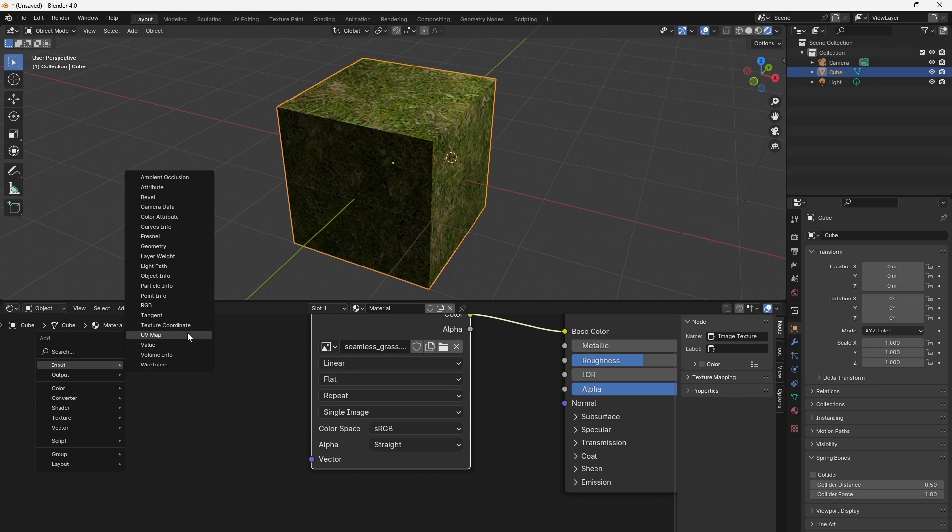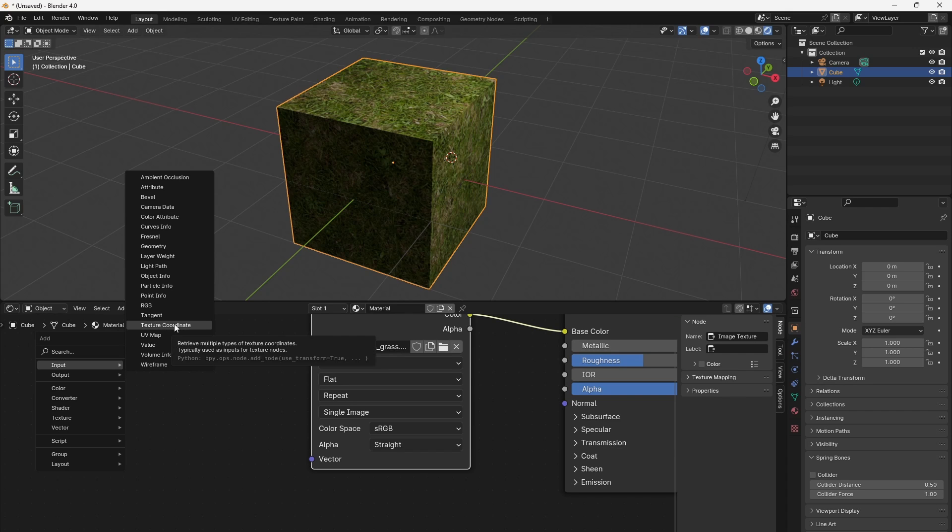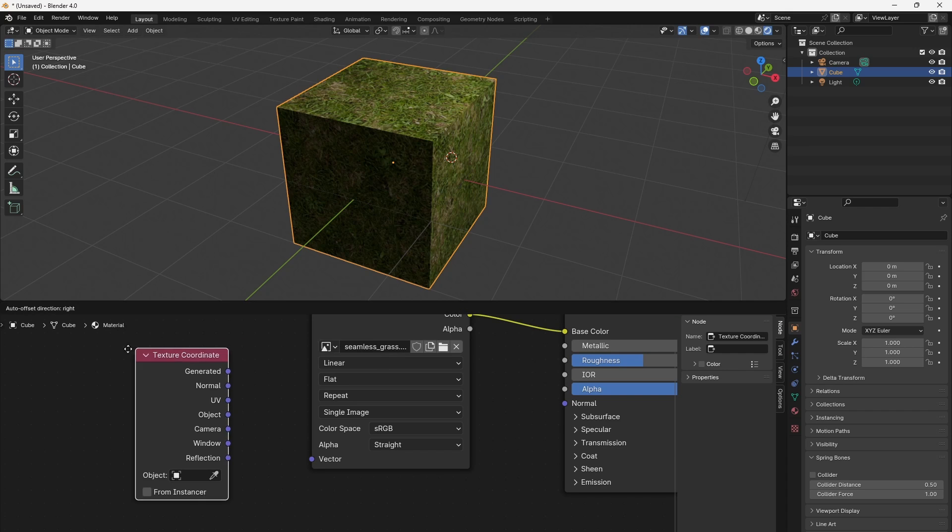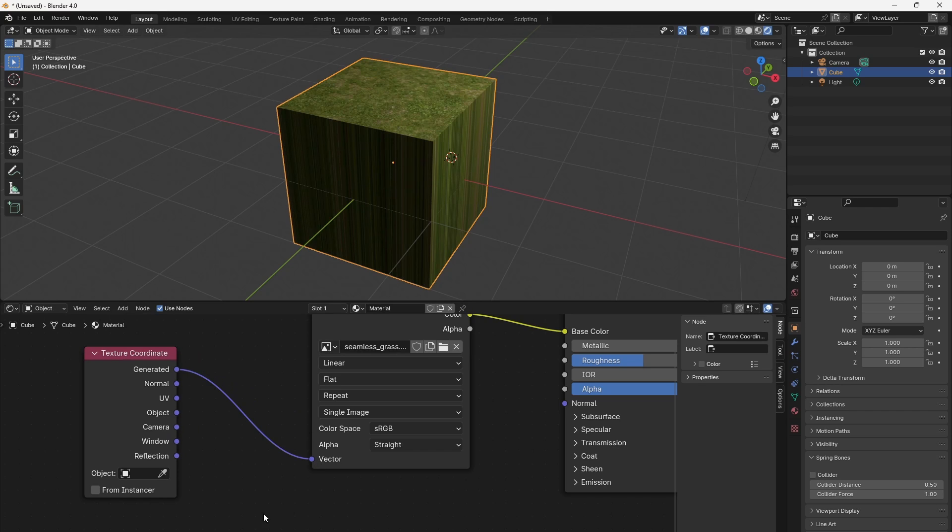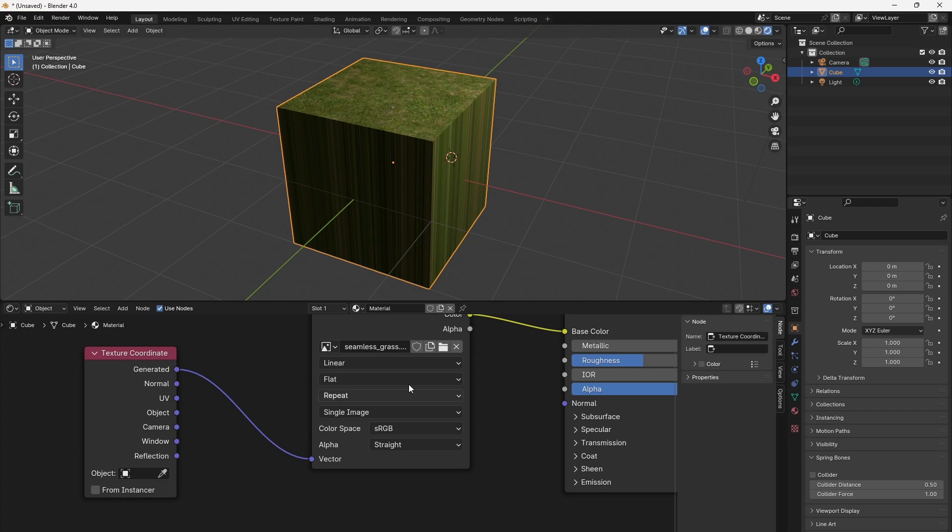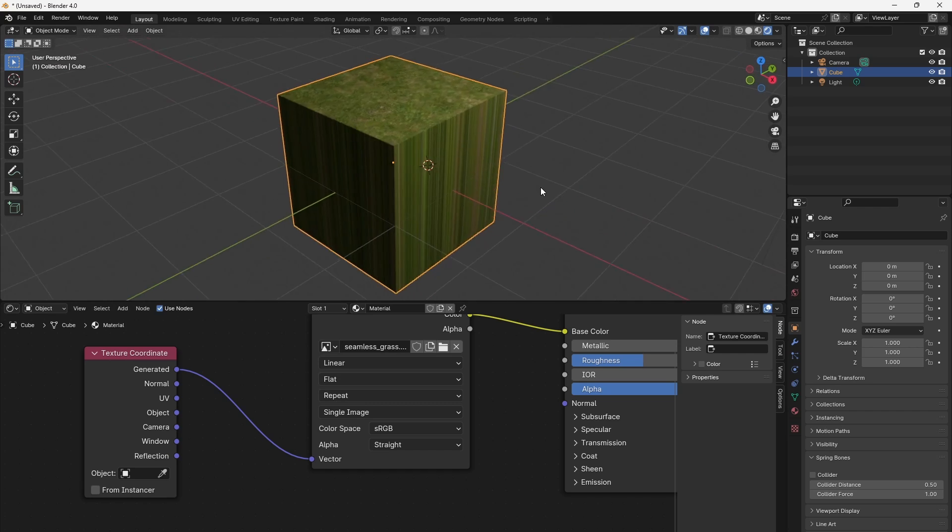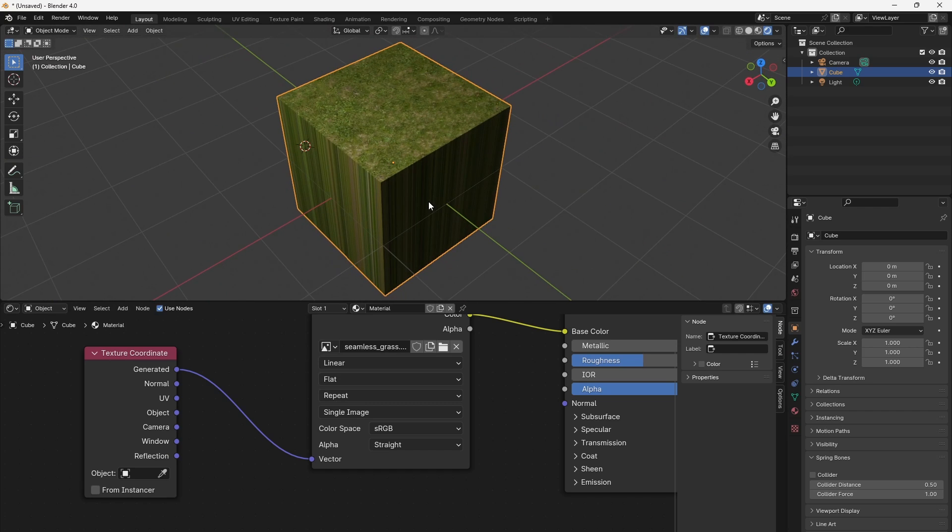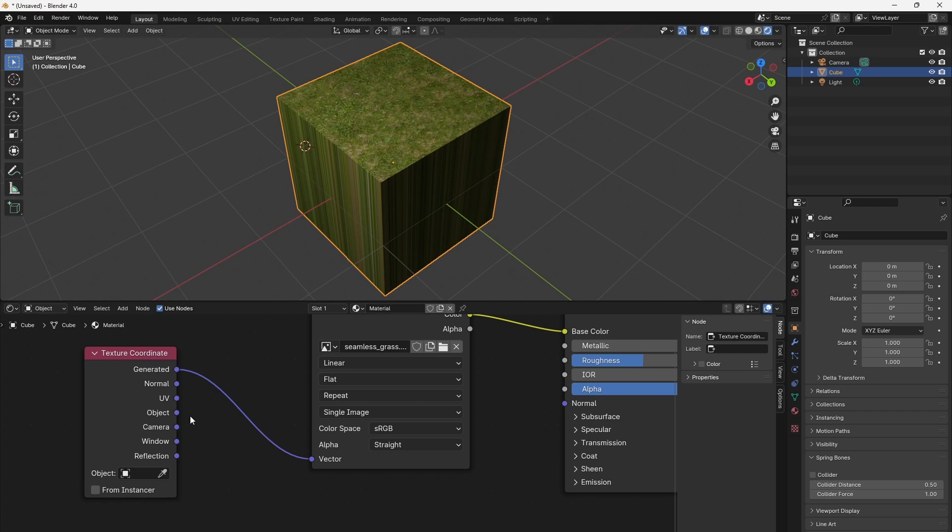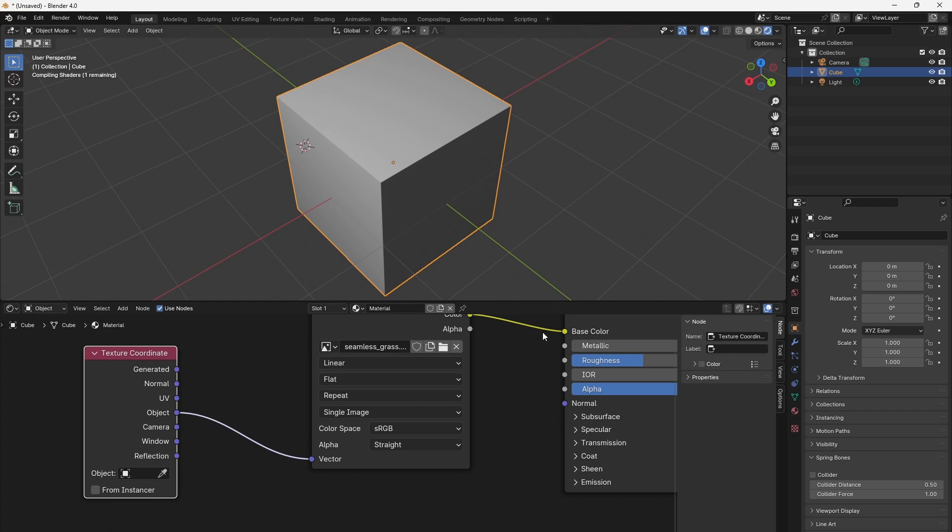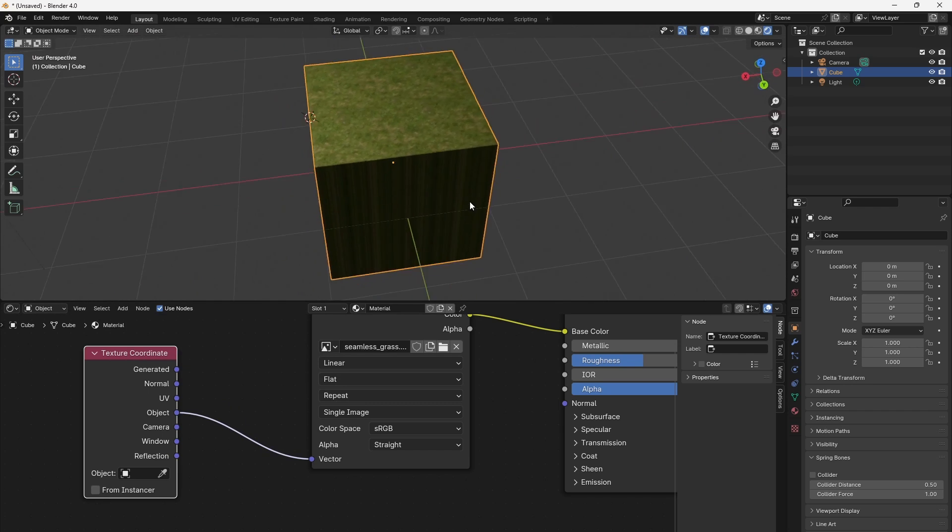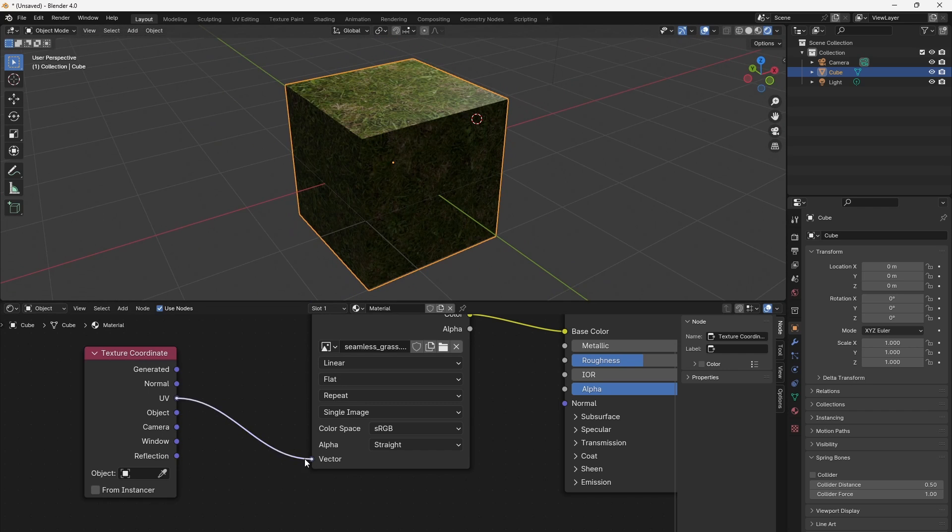Let's add a texture coordinate node from Input > Texture Coordinate and connect its first output to the image texture vector input. It will use object's local space coordinates to map the texture. We didn't see any change. Let's try the other types of coordinates and see what they do.